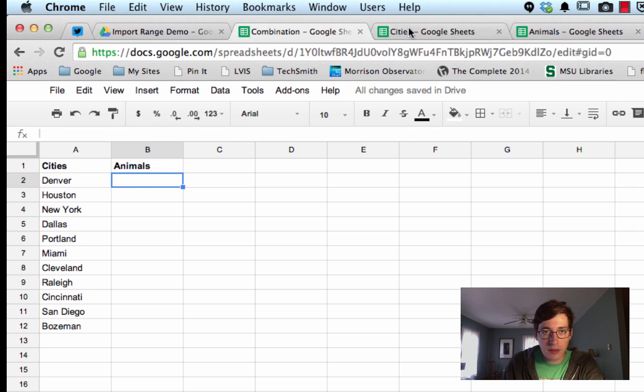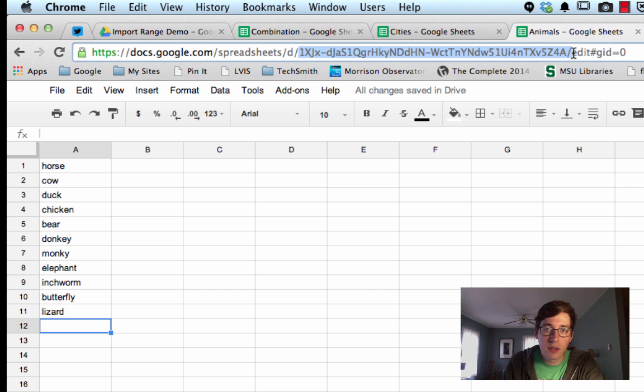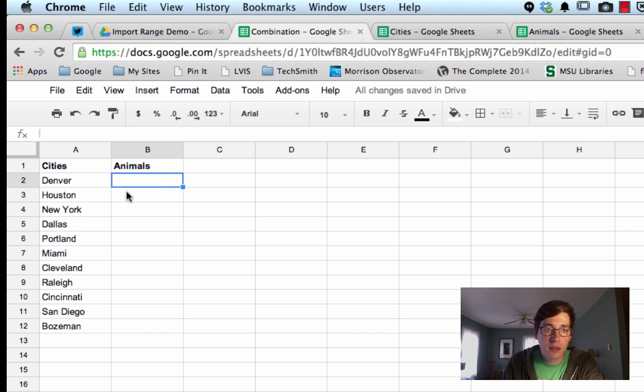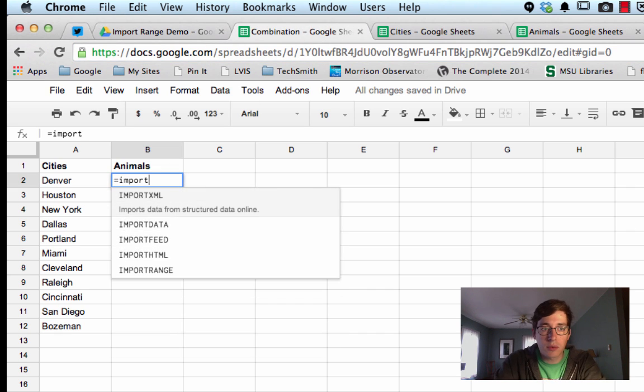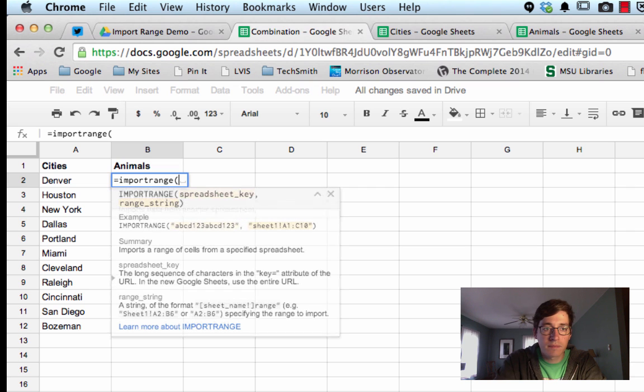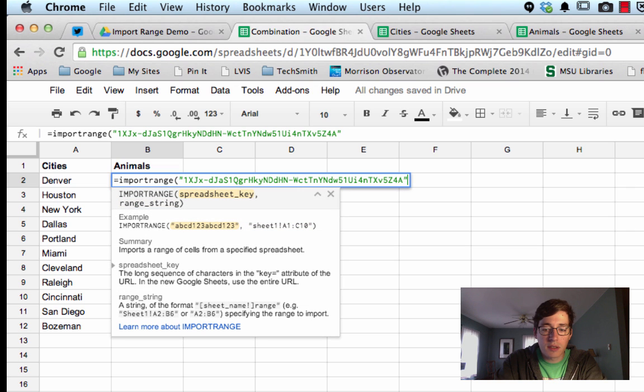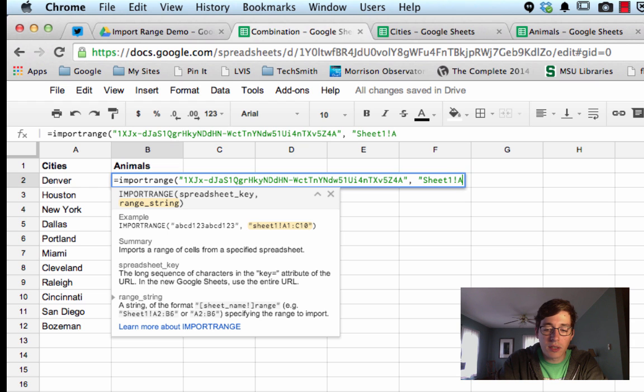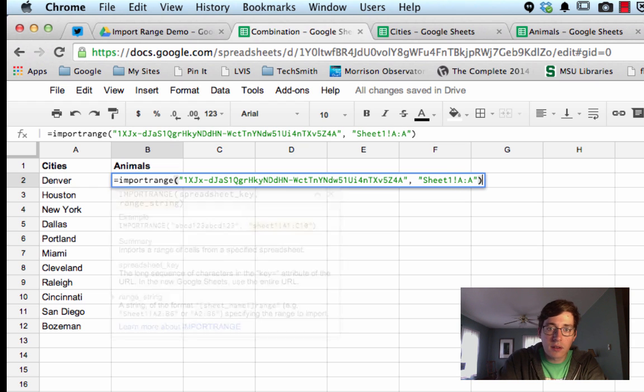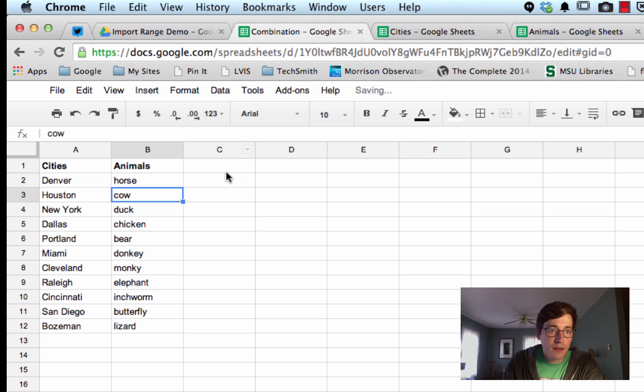So let me do it real quick with the second one, so I'll grab that, combination equals import range, spreadsheet key, and then sheet one again, exclamation point A colon A, close, enter, and it loads all that data.